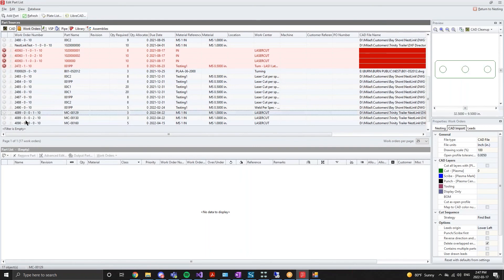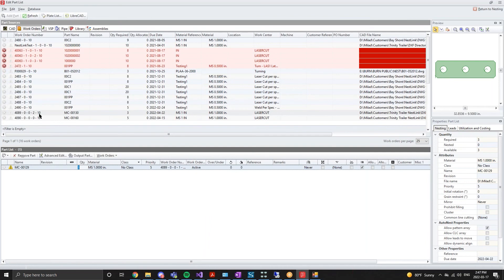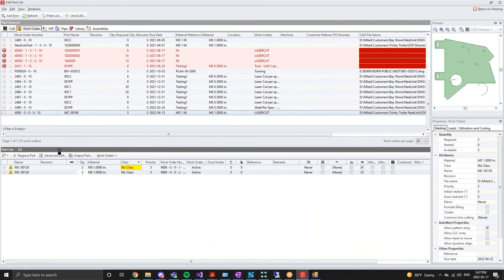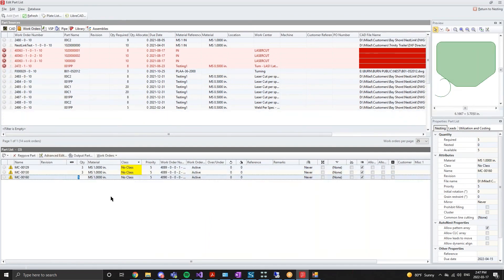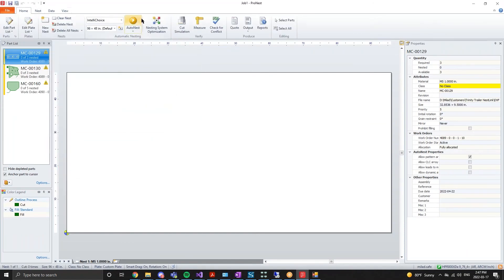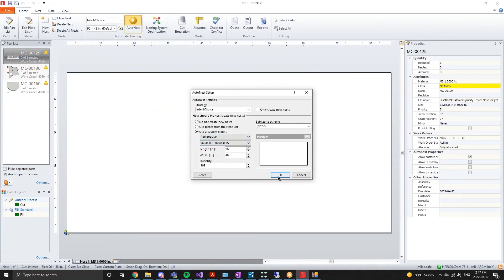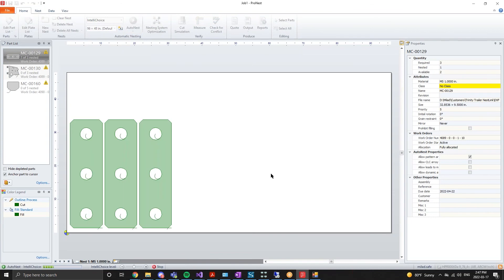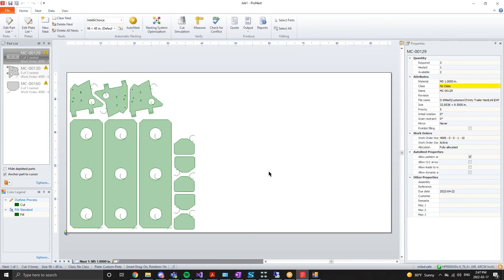The next few actions solely involve ProNest activities. So let's create our nest from the three newly created work orders and also create the ProNest output file. Once the output file has been created, we will enable the ProNest Visual update to send the details of the nest back into Visual ERP.